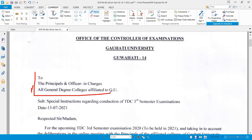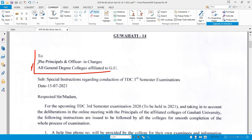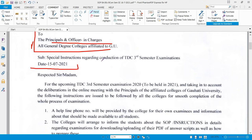This circular is addressed to the principals and officers in charge of all general degree colleges affiliated to Gauhati University. The subject is special instruction regarding the conduct of TDC Third Semester Examination.